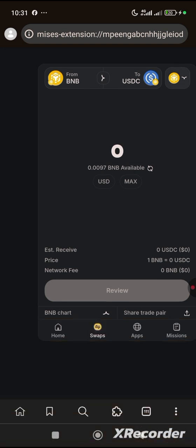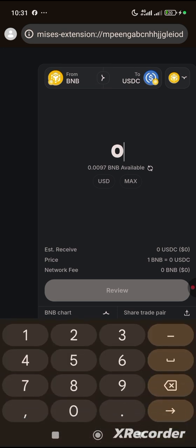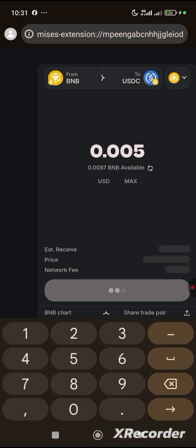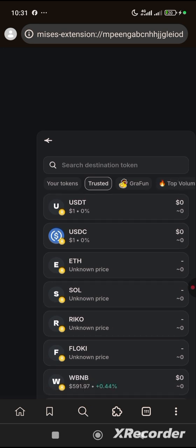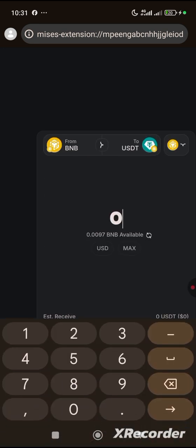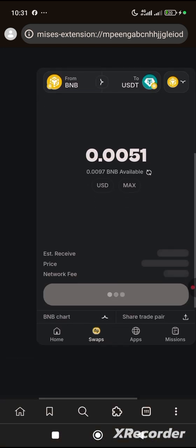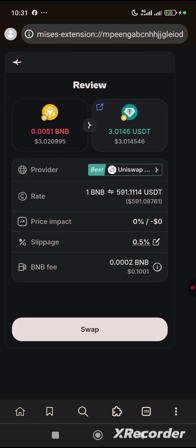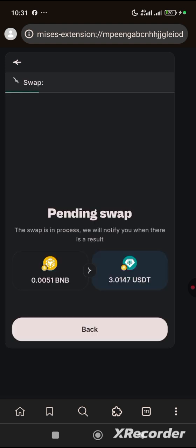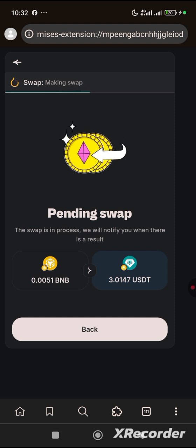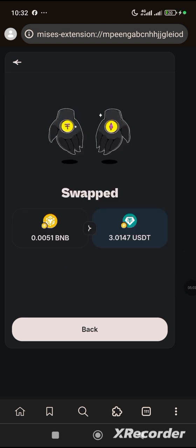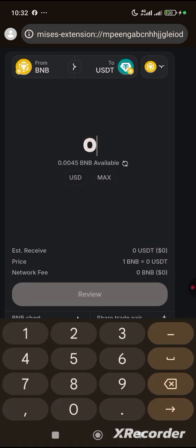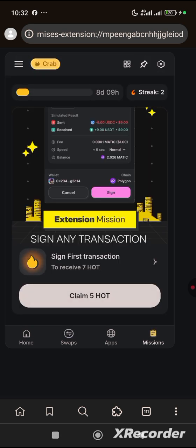I'll be selecting BNB because I just deposited BNB, and then I will put in the amount. You can select which network you want to swap to — I'll be using USDT. Let's proceed. Wait for this to load, then click on Review, and then click on Swap. Wait for the transaction to be successful, then click back and go back to Mission. Let's click on Claim.